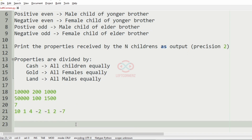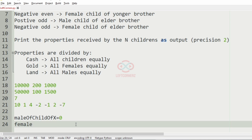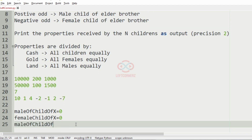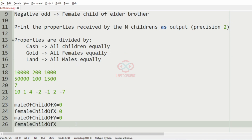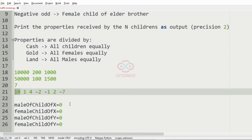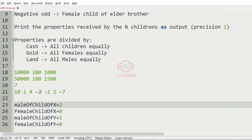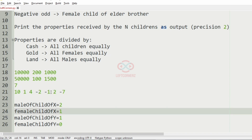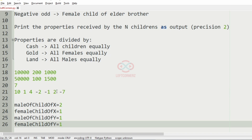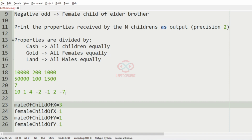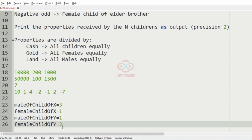We have four variables: male child of X, female child of X, male child of Y, and female child of Y. For the first input, 10, which is a positive even number, male child of X is incremented by 1. Then 1, which is positive odd, so male child of Y is incremented by 1. A positive even increments male child of X again, a negative even increments female child of X by 1, and a negative odd increments female child of Y.